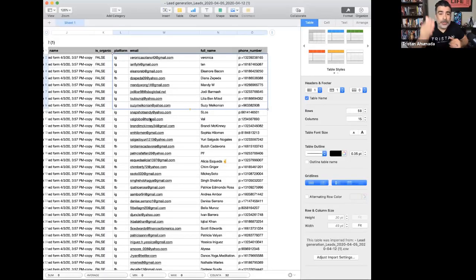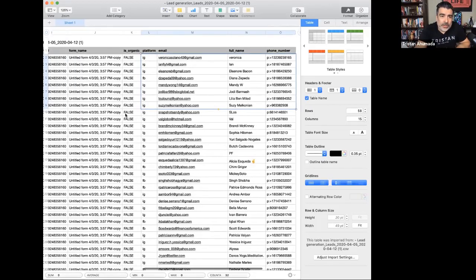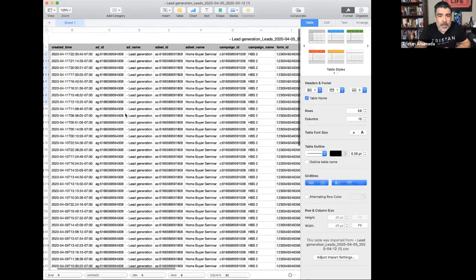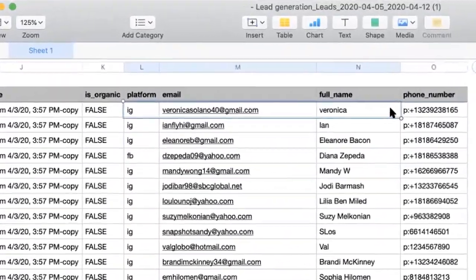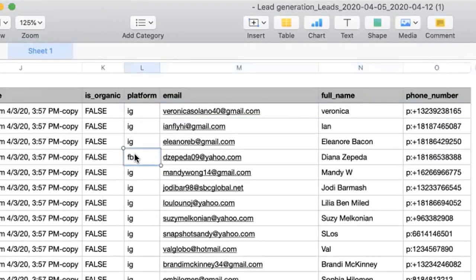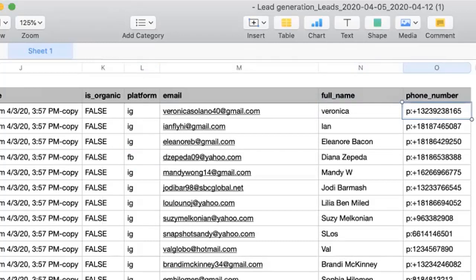Let me show you the document that shows all the downloads. There are 58 of them, but here's the really important data. You can see IG stands for Instagram, FB stands for Facebook — that's where the lead was captured. You get their email address, name, and phone number. That's really important because now we can follow up with them, see what they want to do, and invite them to the online event.